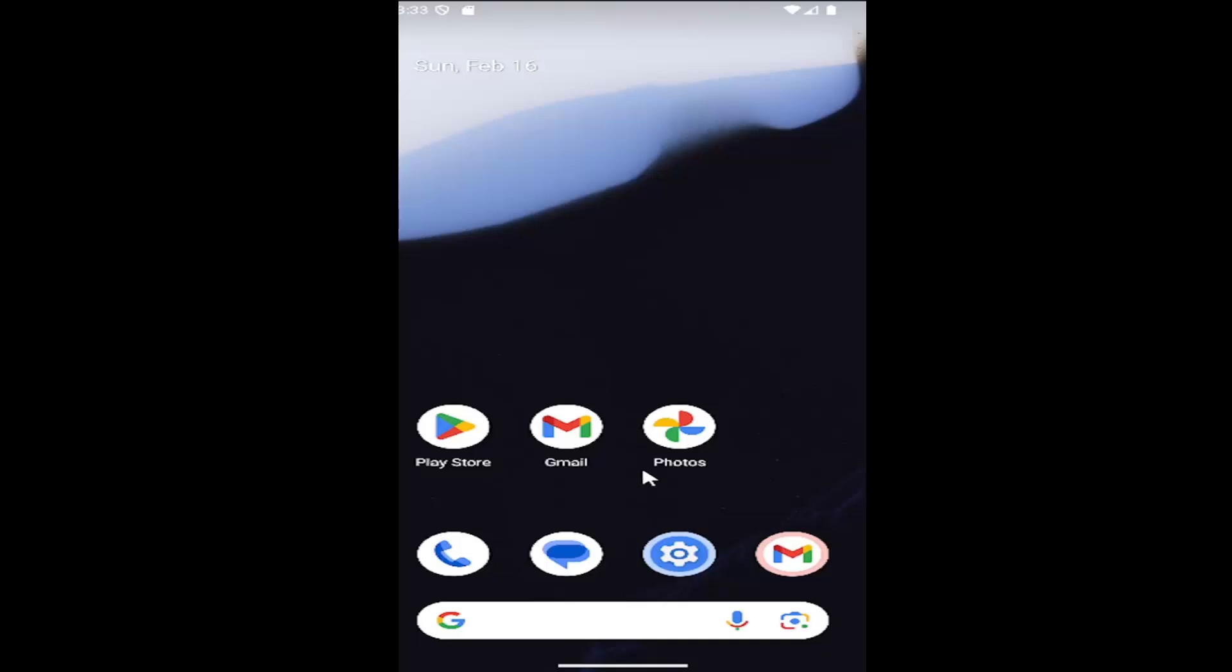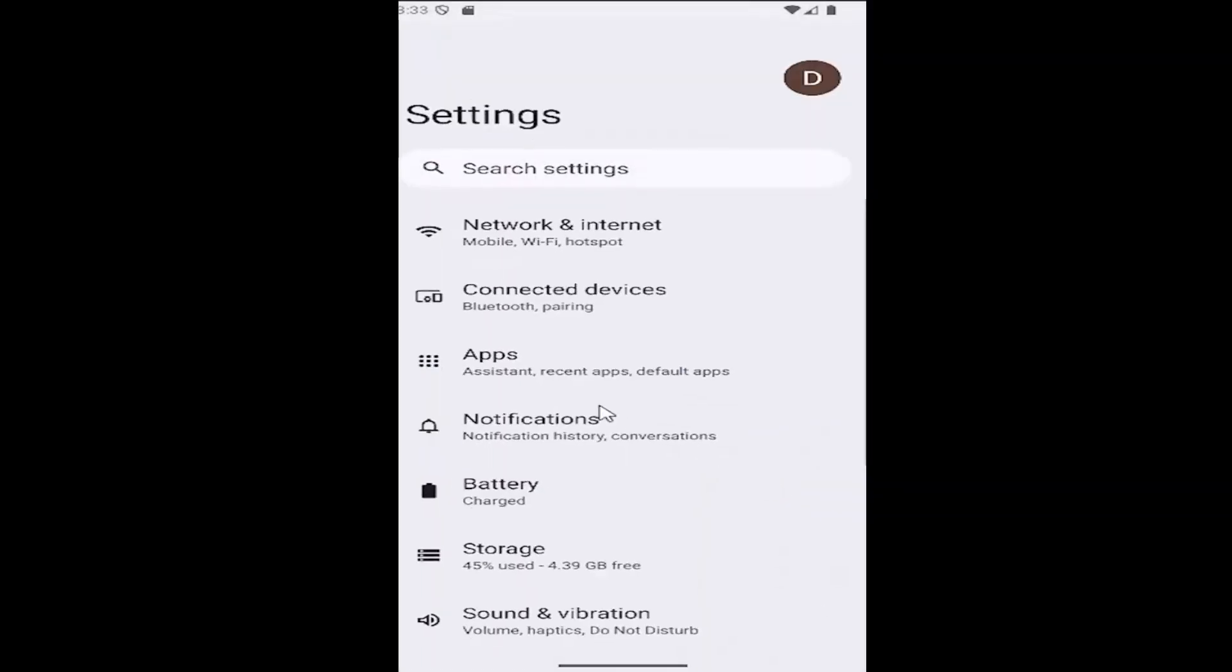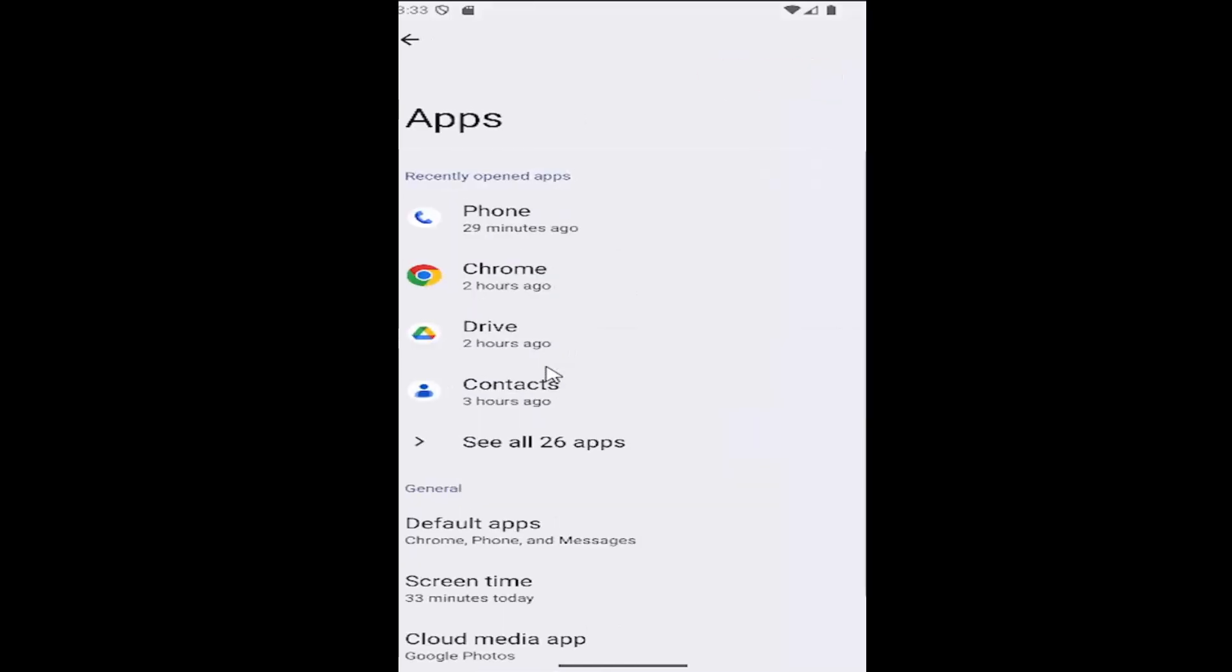Swipe up on your home screen and select the settings button. Then go to where it says Apps and select that tile. Then select where it says See all apps.